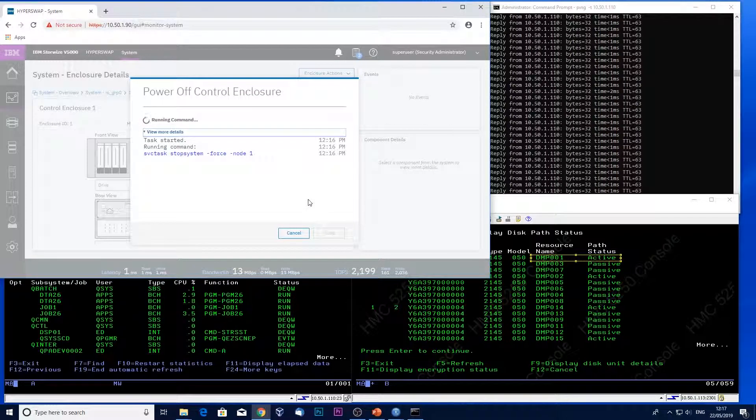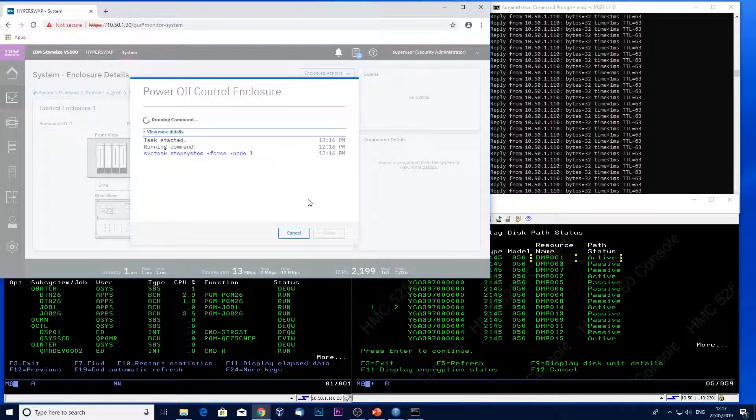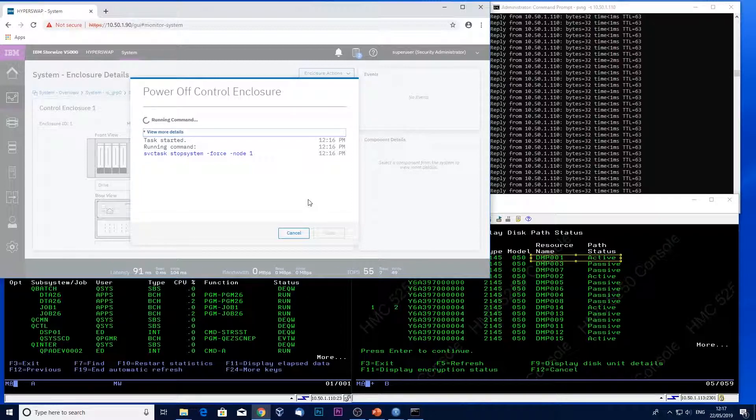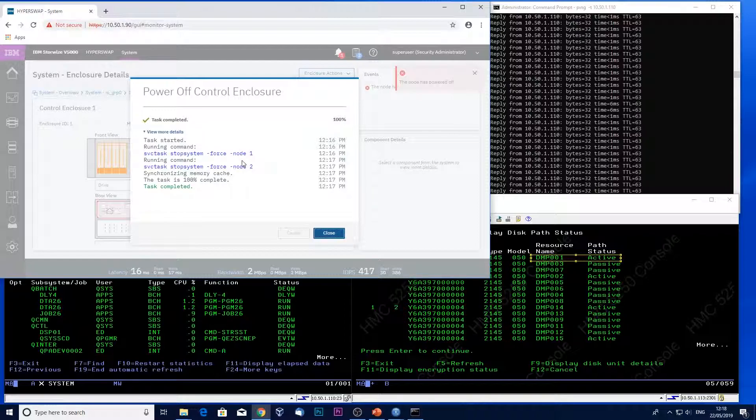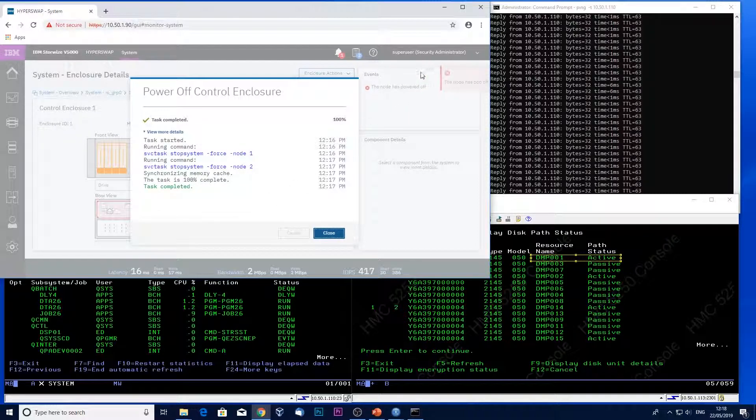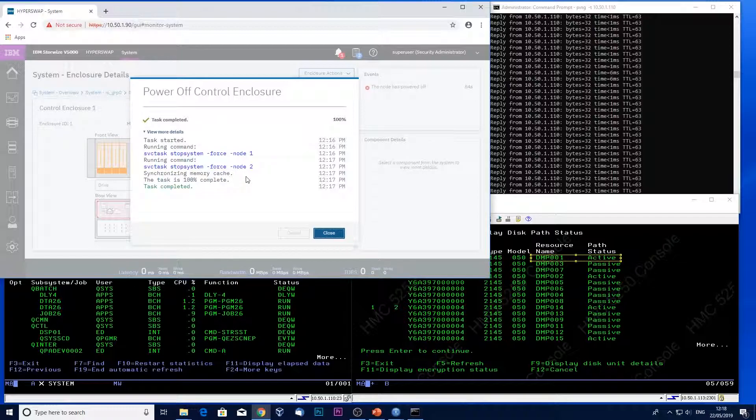As the enclosure powers down, the paths will change, but the system will stay active. So the enclosure has started to come down now. It's powering itself off. We see some errors showing that the enclosure is no longer available.